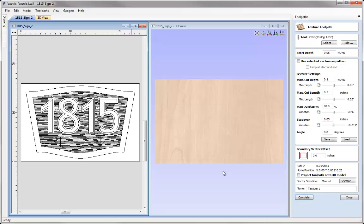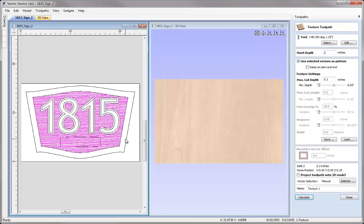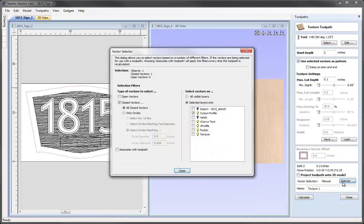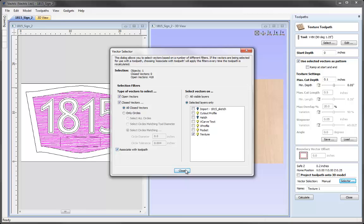You'll also find that different sized ball nose tools will create quite interesting effects with these vector textures. I'm going to set a start depth of 0 and choose the option to use selected vectors as a pattern. I need to make sure those vectors are selected. I'm going to use the vector selector option — I'll click the selector button, choose open and closed vectors, select the texture layer and associate that with the toolpath, then hit close.